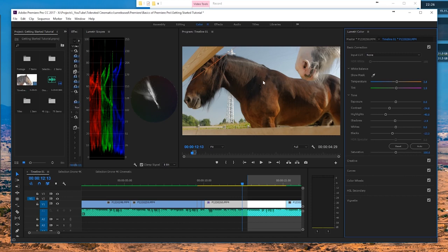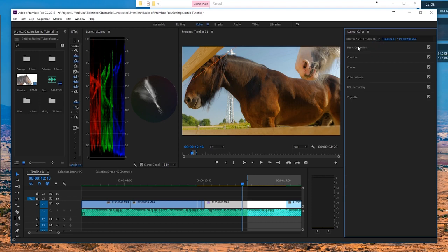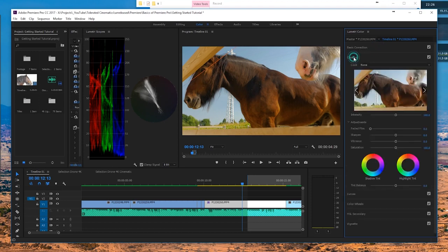If you're trying to get the correct white balance, just click on the pipette tool and click on a white or light gray area in your scene — that's going to get you the correct white balance. Or you should use a gray card, but that's for another tutorial. I'm also going to increase my saturation just a little bit — something like 150 should be okay.